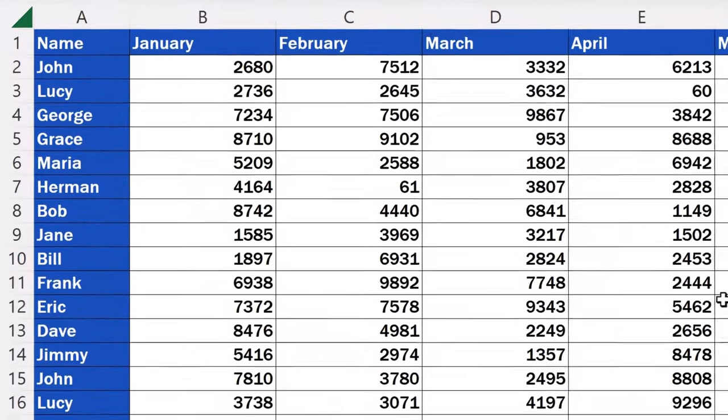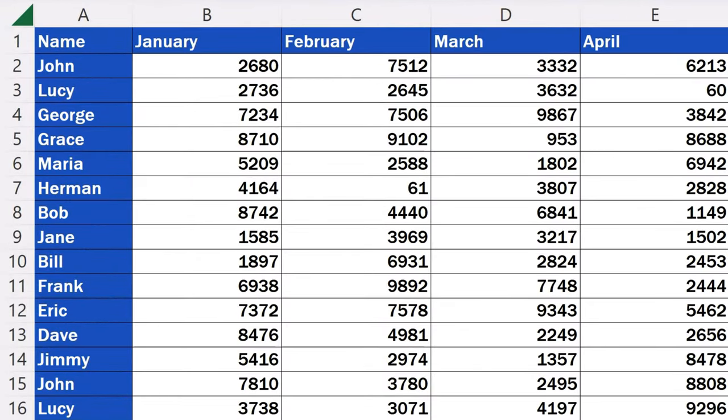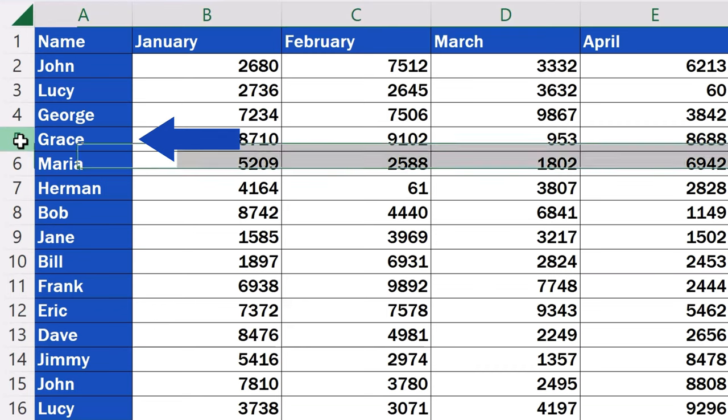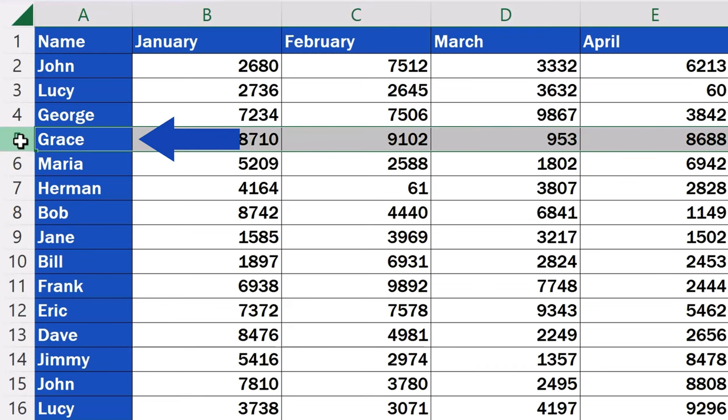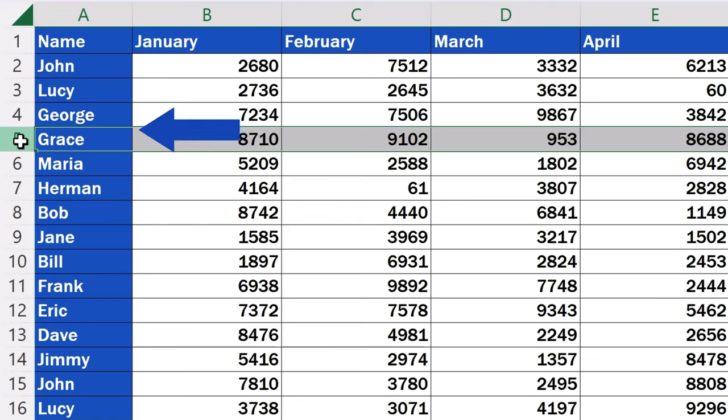To insert a row in a data table, we need to select its position by clicking on the row headers here on the left. Remember to click one row below the place where you want to have the new row inserted.